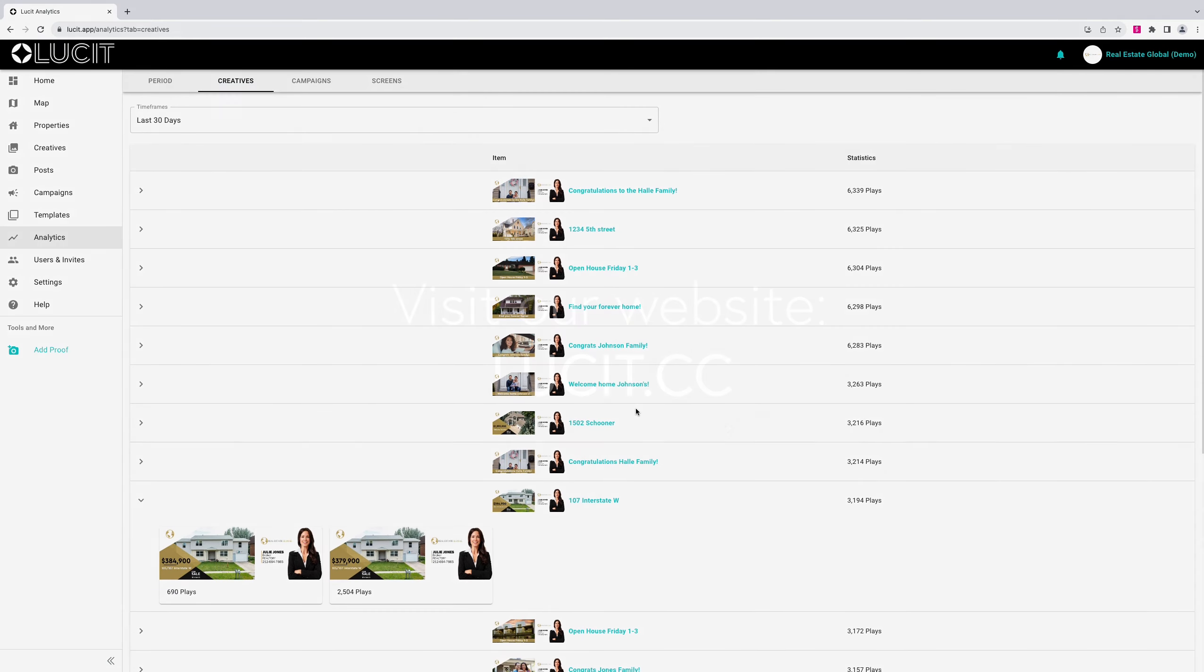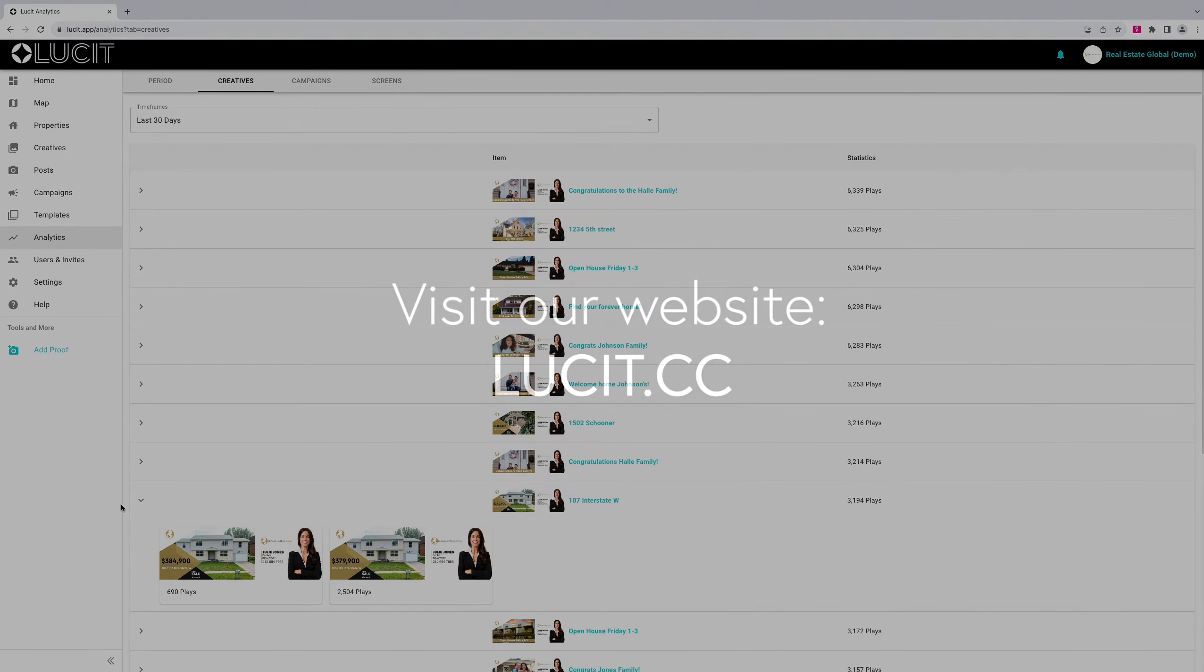If you have further questions about individual creative history, please visit our website lucit.cc.